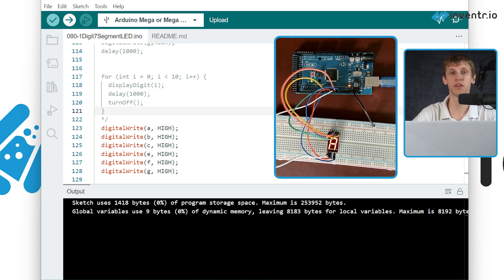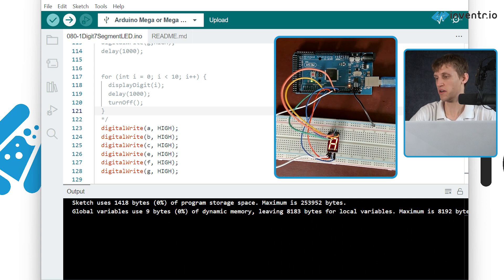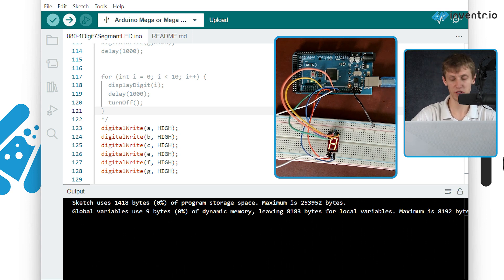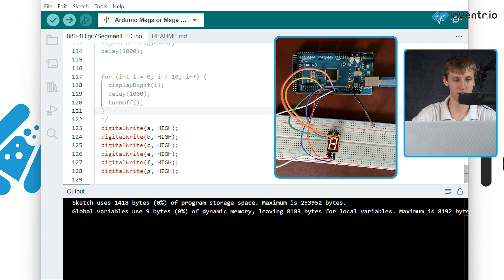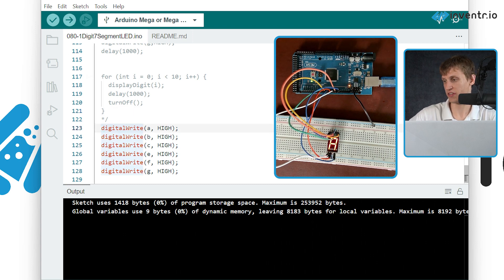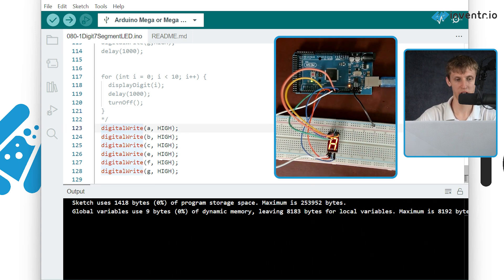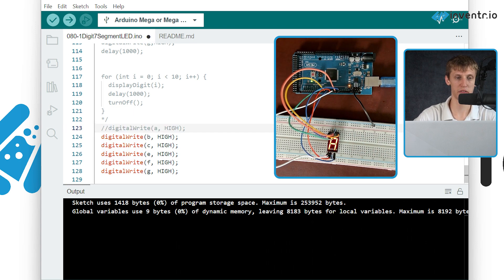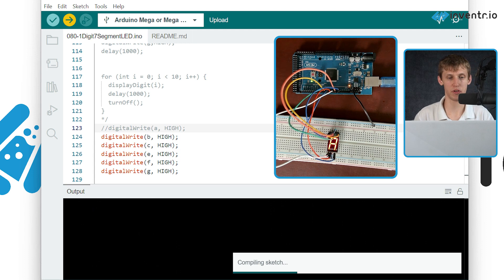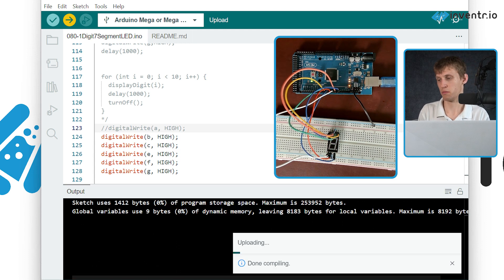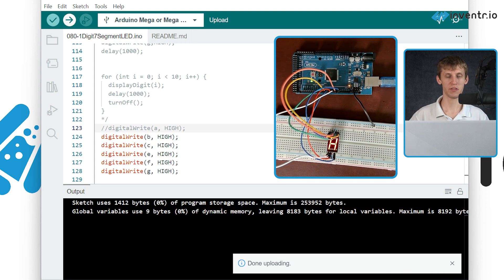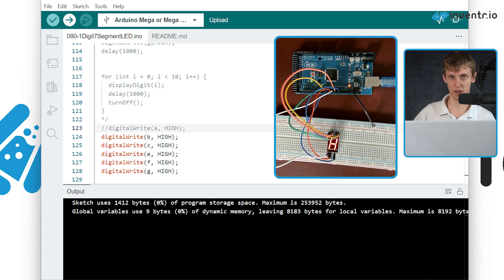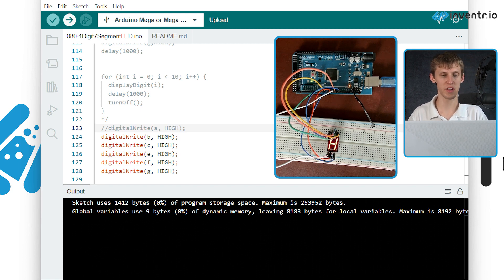But let's say theoretically I wanted to change it to an H very quickly because that's probably one of the easiest ones I can show. The A up here is lit up - the very top one - but if I were to comment that out and then re-upload, it will now not turn that one on and now it's an H. So that should just about cover it for the seven segment display.